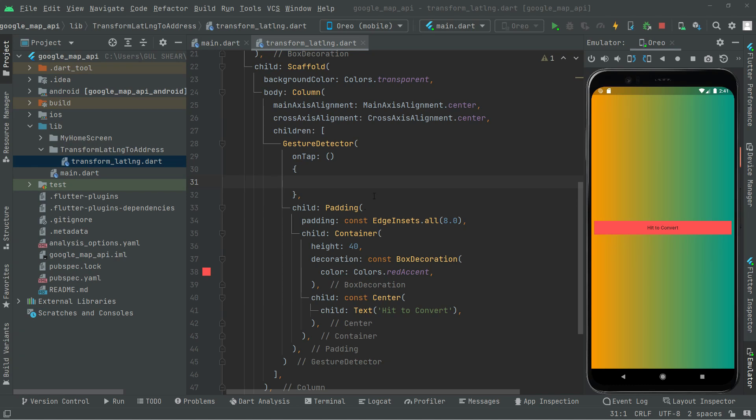Welcome back. Now we will simply convert the latitude and longitude towards the address, and also we will do the reverse. All of the design has been completed as you can see.